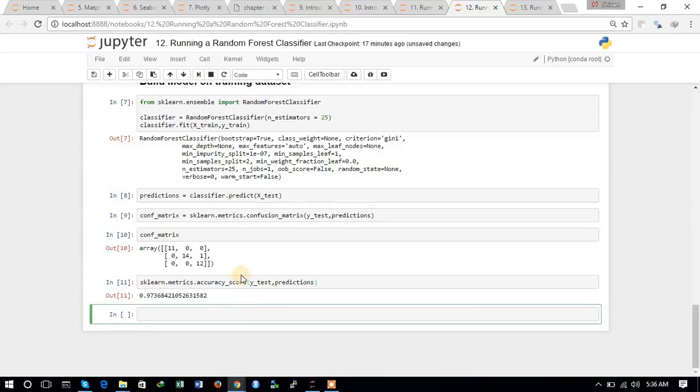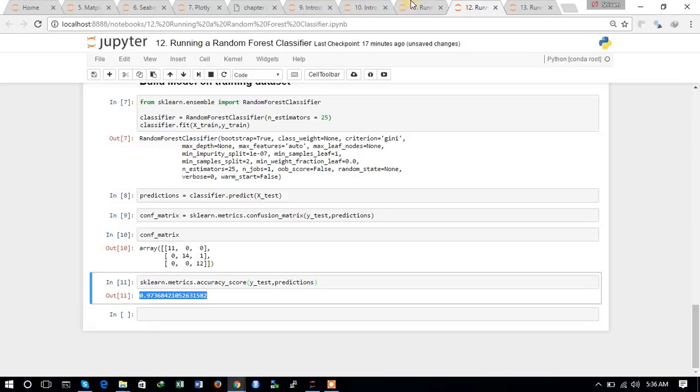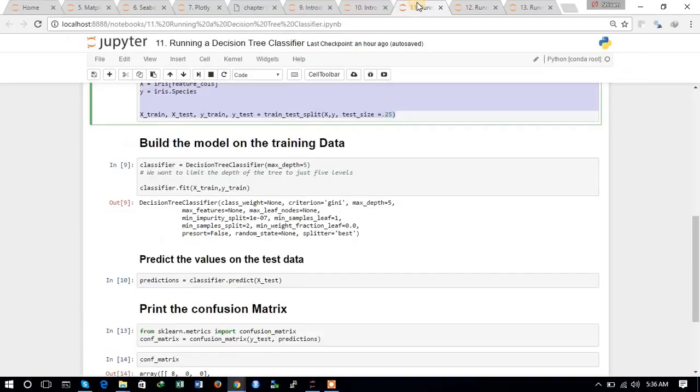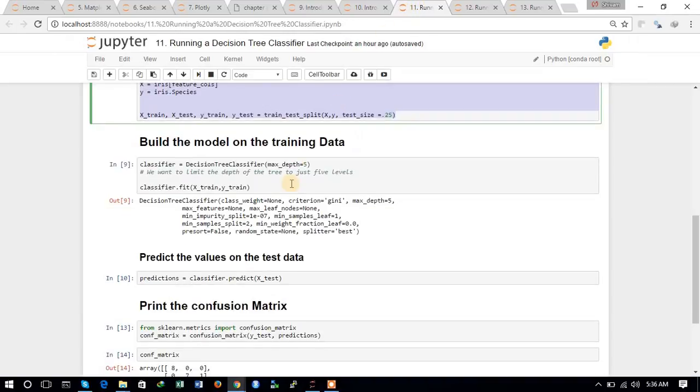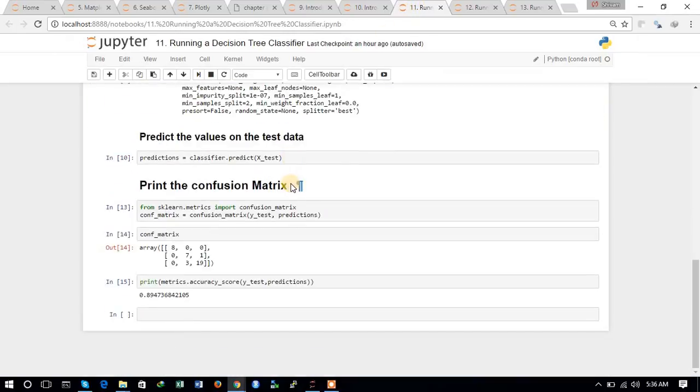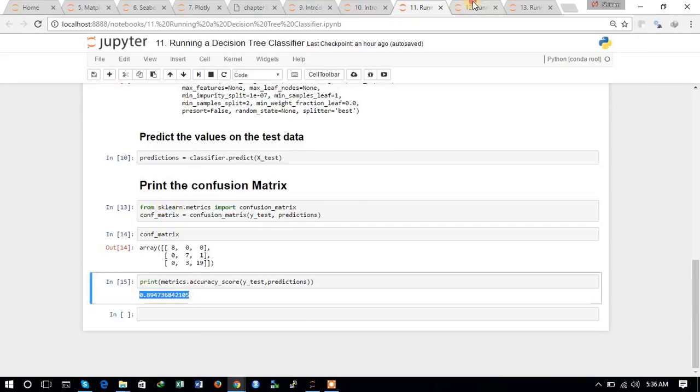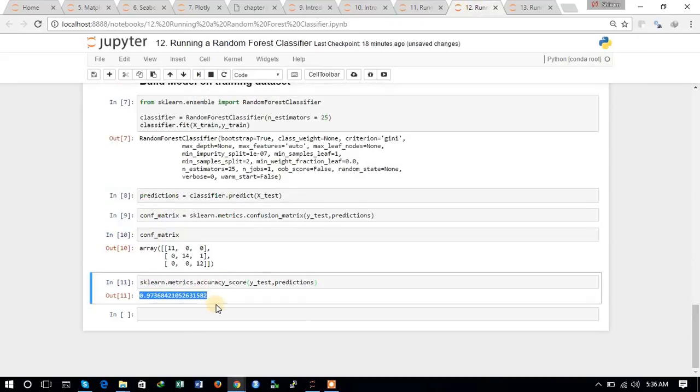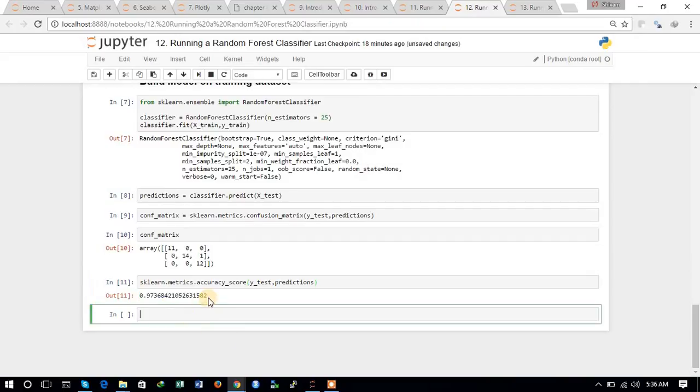If we compare this accuracy score with the previous Decision Tree Classifier, we can see that the accuracy of the single tree classifier was 0.8. In case of Random Forest, it has increased to a very large extent.